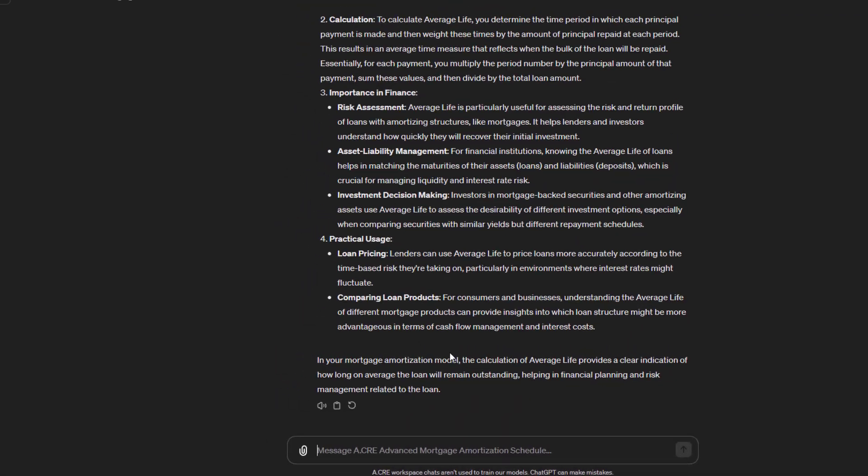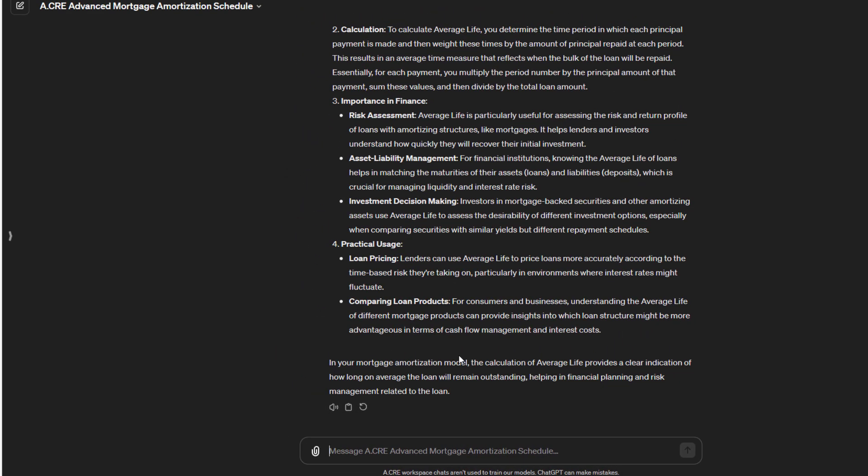And so that is our advanced mortgage amortization schedule custom GPT. Give it a try. Let us know if you see any bugs or there's anything you would like us to improve on. As with all of our models, I will continue to update as we receive that feedback. Otherwise, thanks for your time.